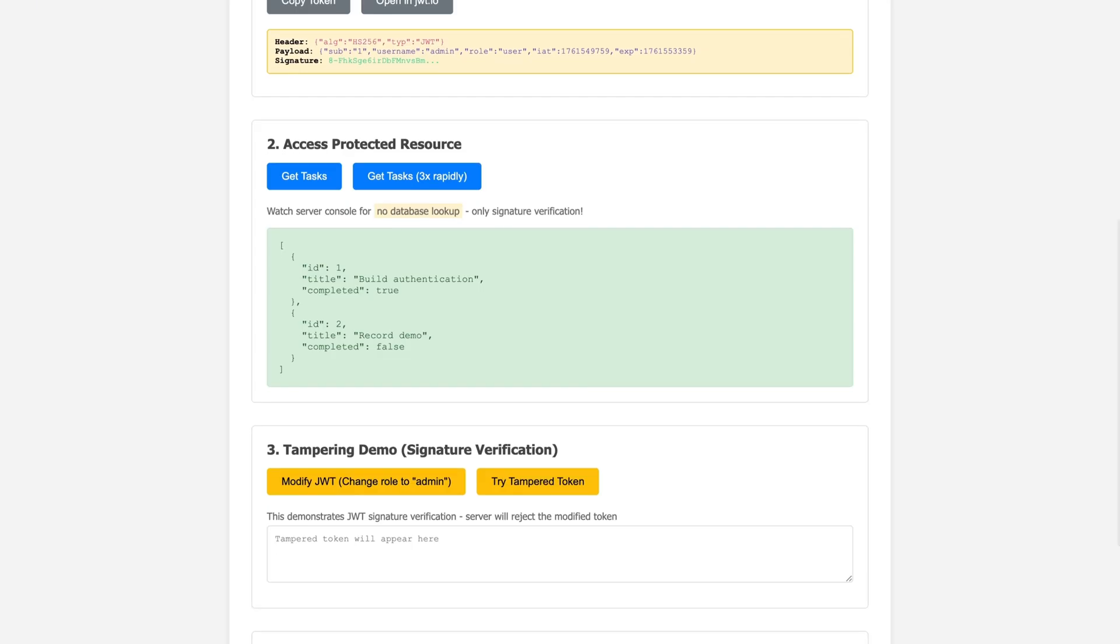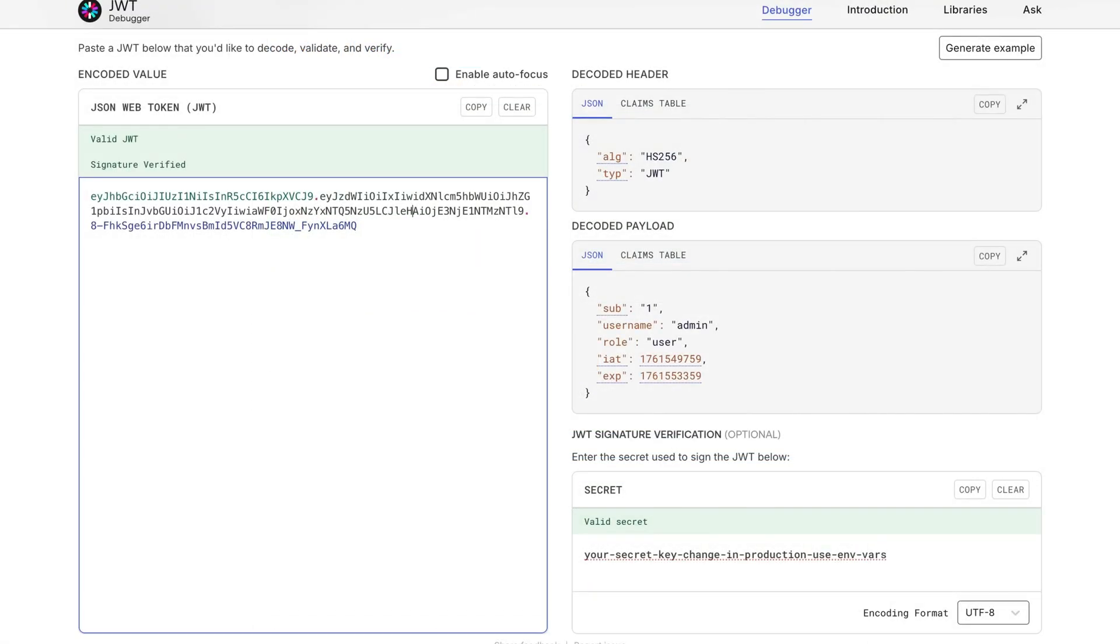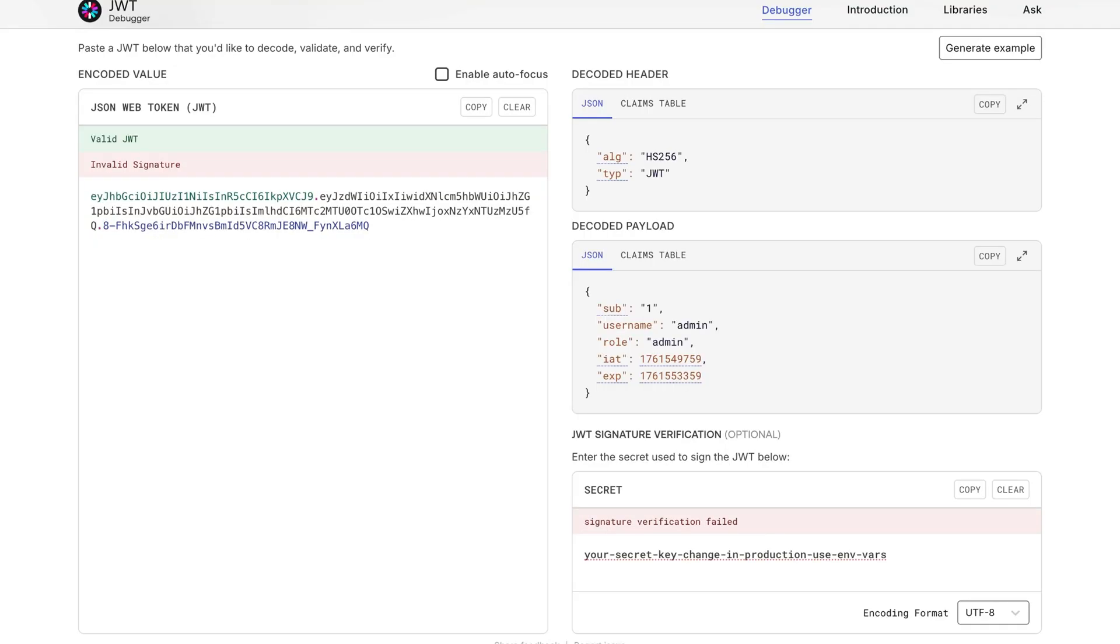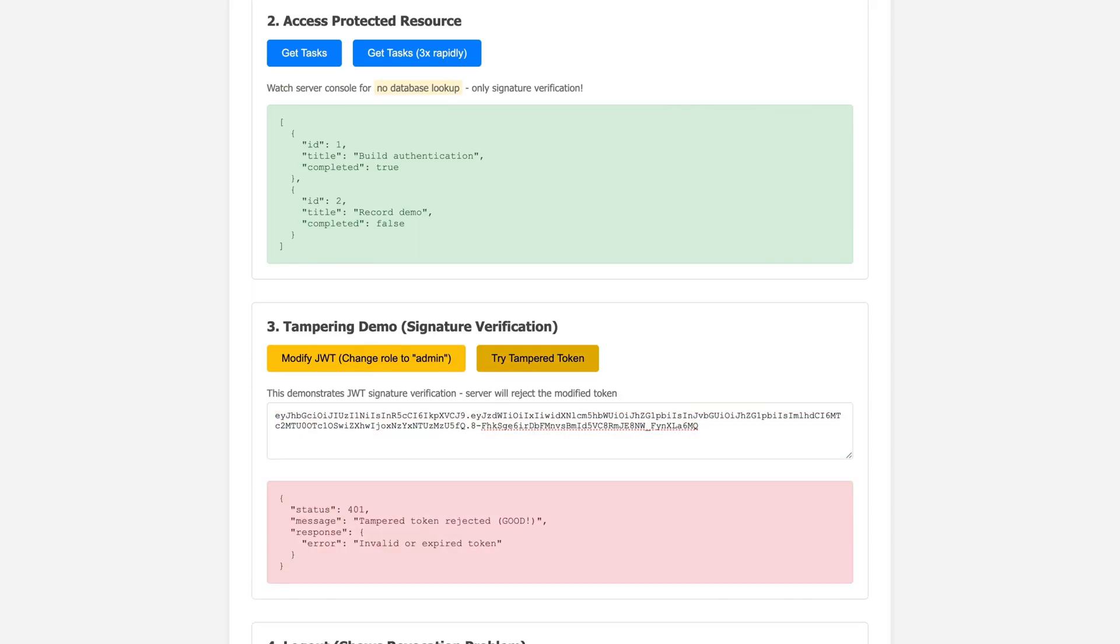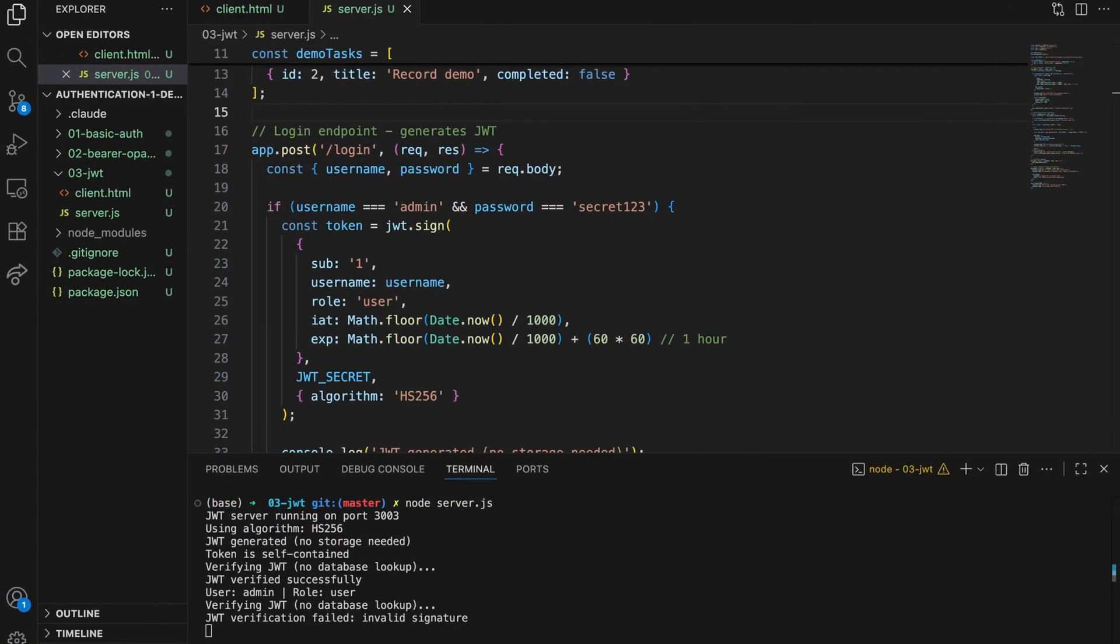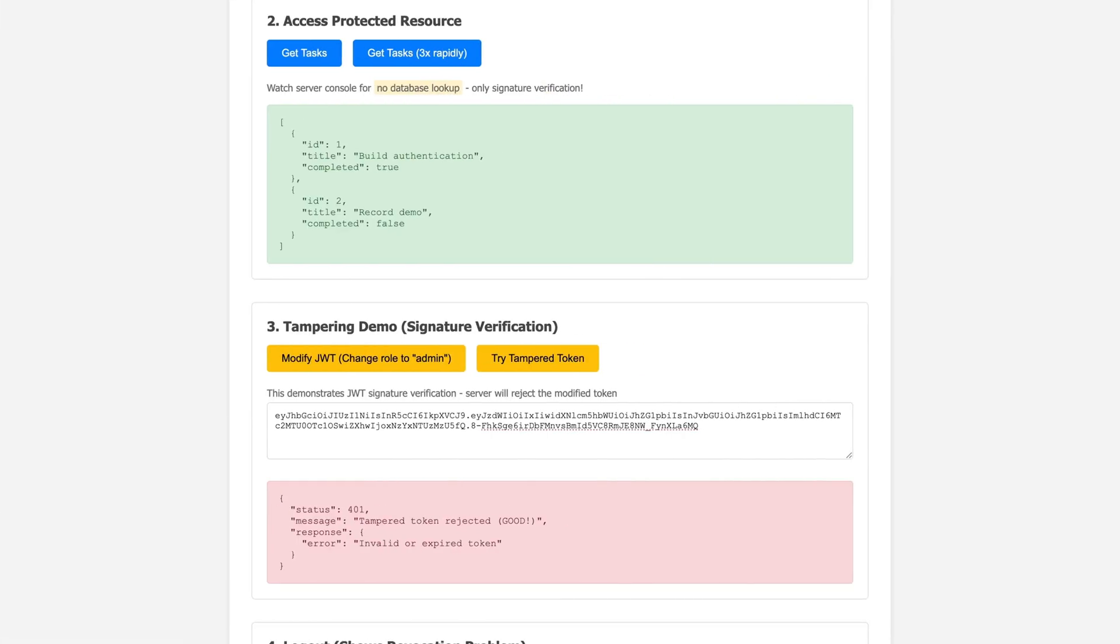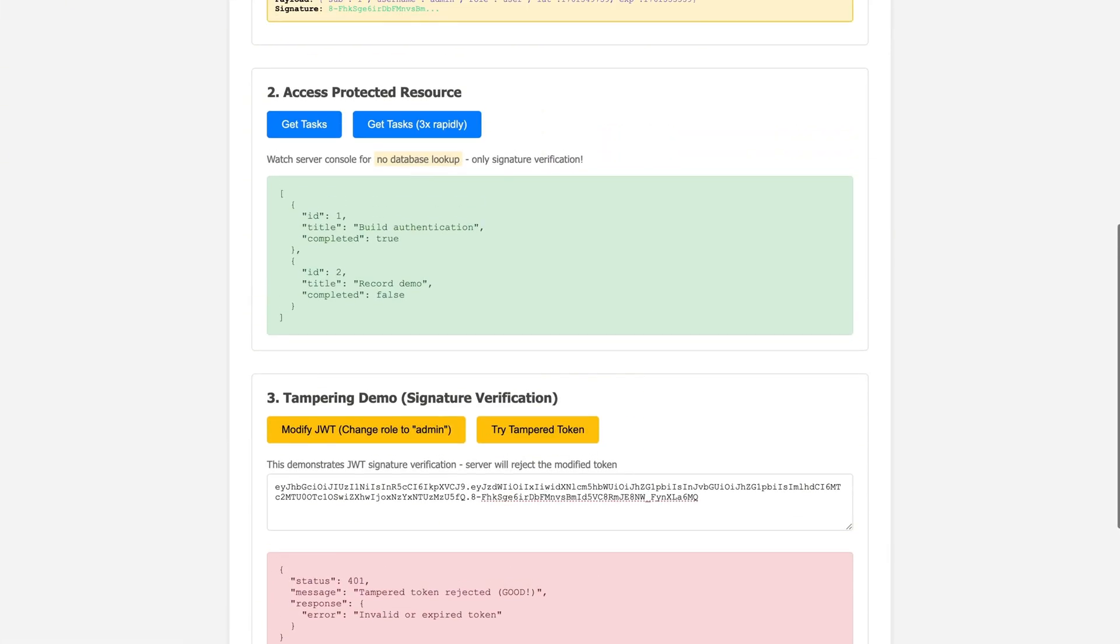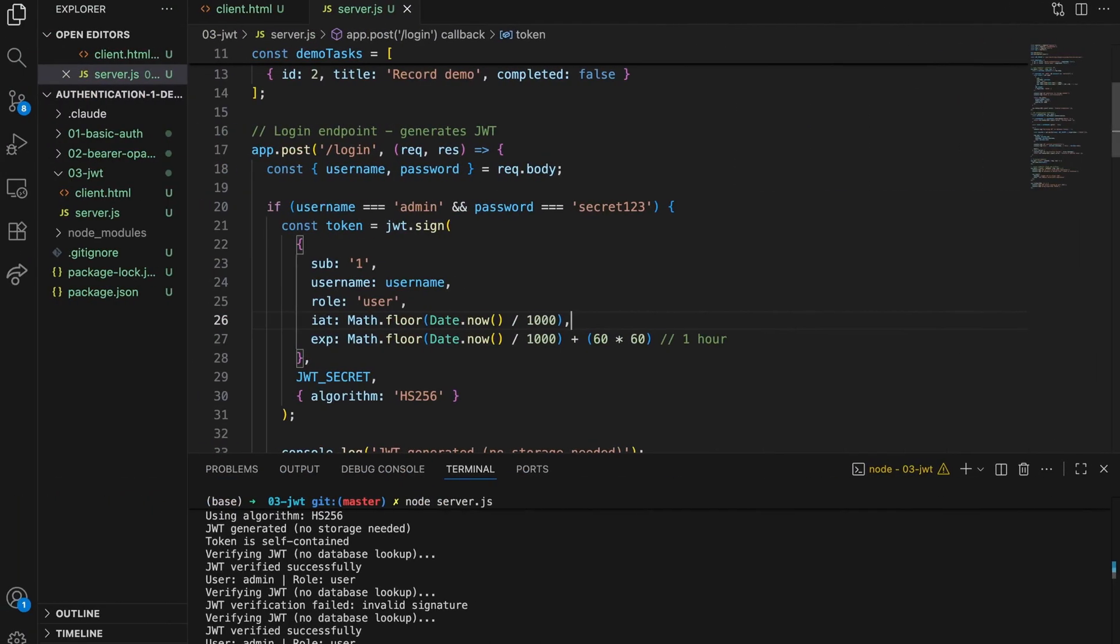All right, but what if I just change the data? Let's test this out. I'm just a regular user, but what if I wanted to be an admin? Let's see what happens. There we go. I just gave myself admin powers, or did I? Look what happened to the signature. It went red. The signature doesn't match anymore because I changed the payload. But hey, let's try using it anyway. All right, I've got my self-promoted admin token. Let's see if the server buys it. And nope. JWT verification failed. See, without that secret key, I can change the payload all I want, but I can't create a valid signature for it. The math just doesn't work. Now, if I use the original token, works perfectly. That's the beauty of it. You can read the data, but you can't fake it.